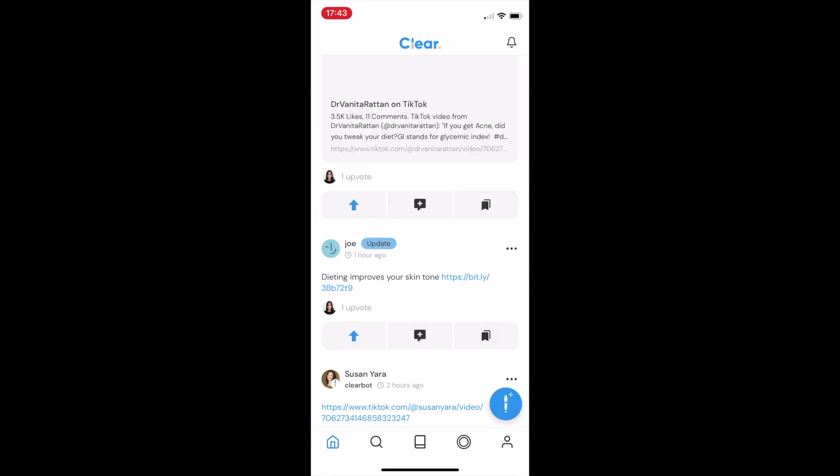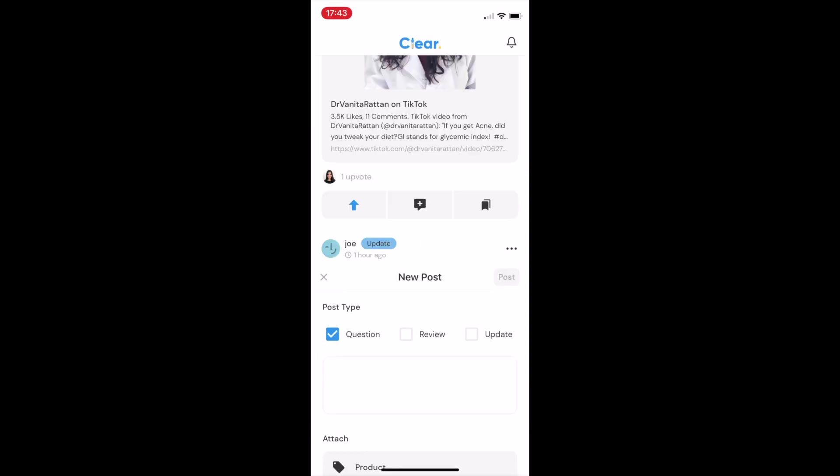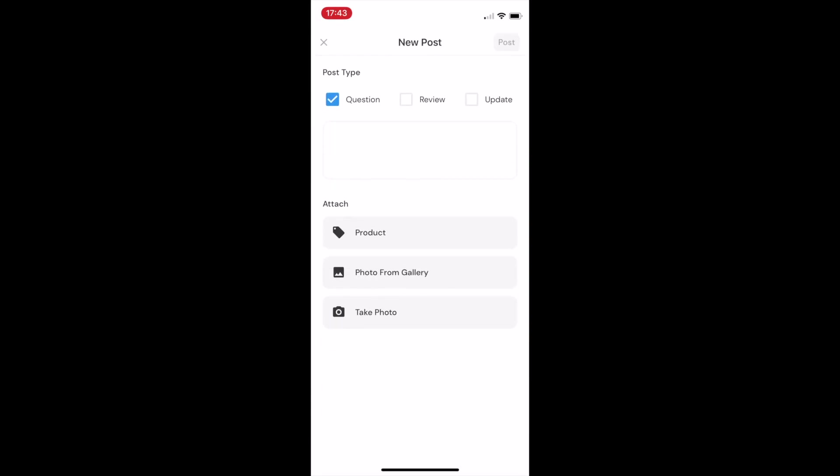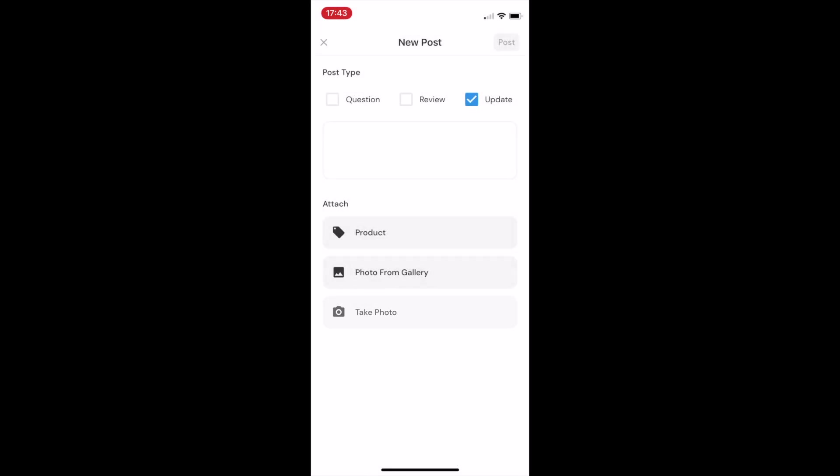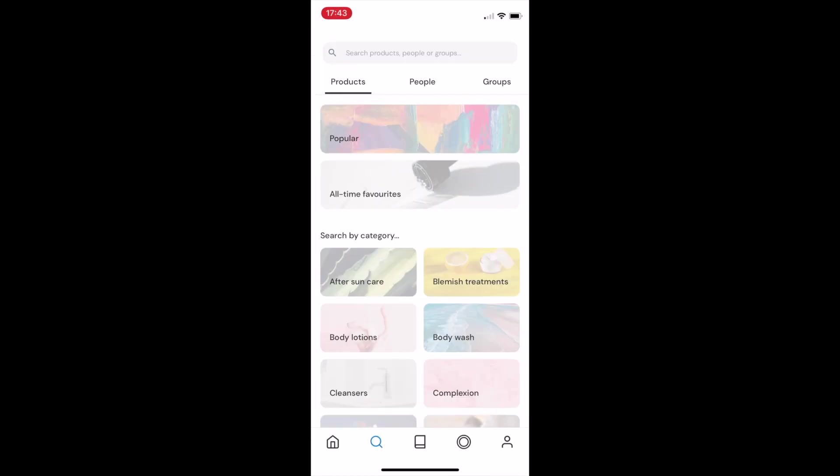As a user, it's really easy to leave a post about a product. Here's how. You just tap on this big blue button, you can select the post type as to whether it's a question, review, or an update. You can attach a product, a photo from your gallery, or take a photo to add to your post.